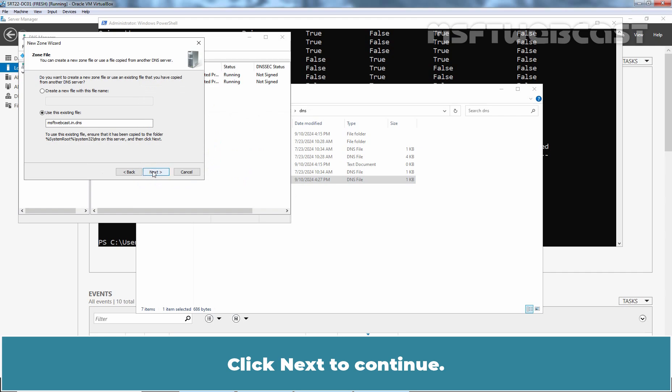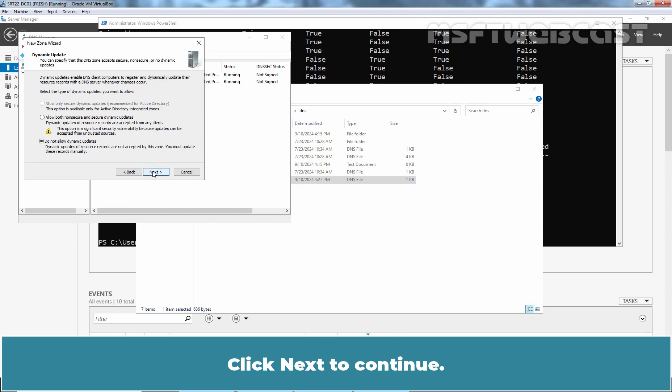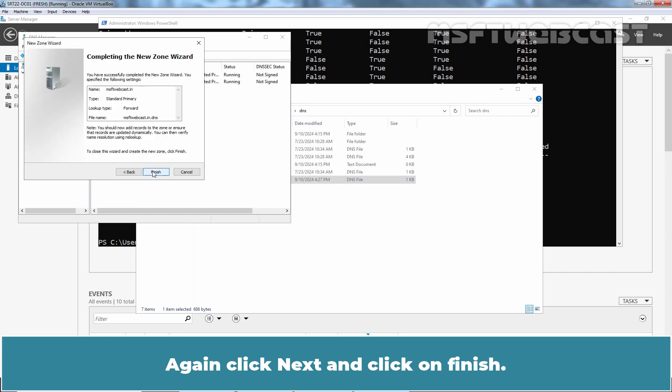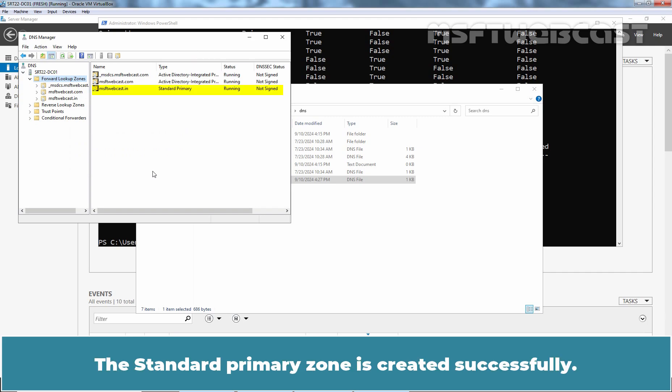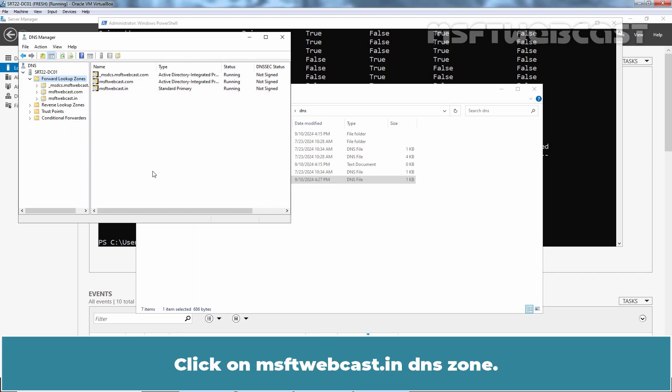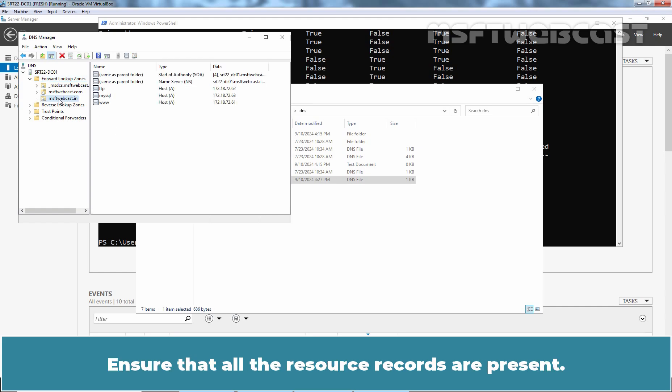Let's go back to new zone wizard. Click next to continue. Again, click next and click on finish. The standard primary zone has created successfully. Click on msftwebcast.in DNS zone. Ensure that all the resource records are present and that's our case.